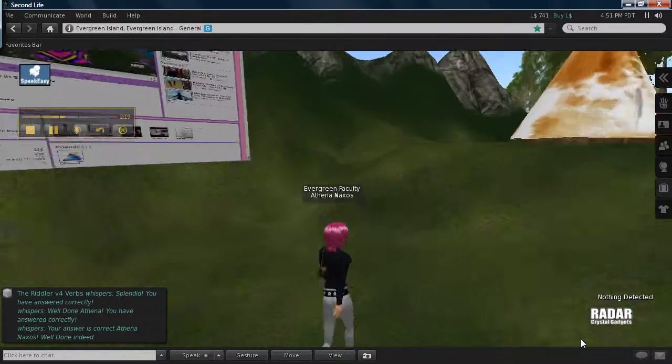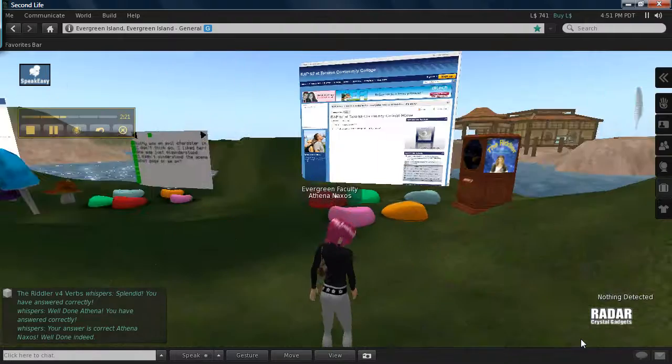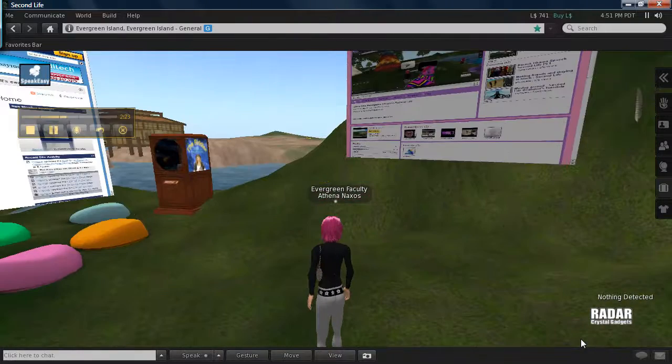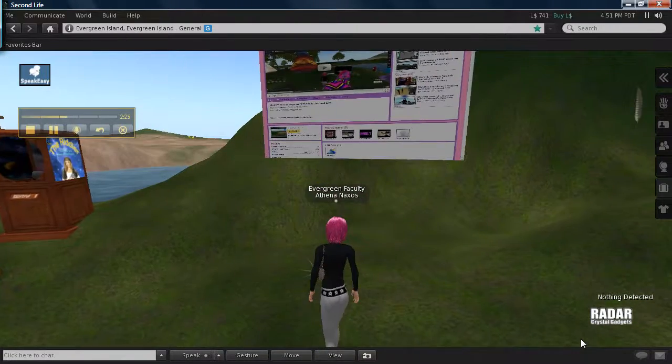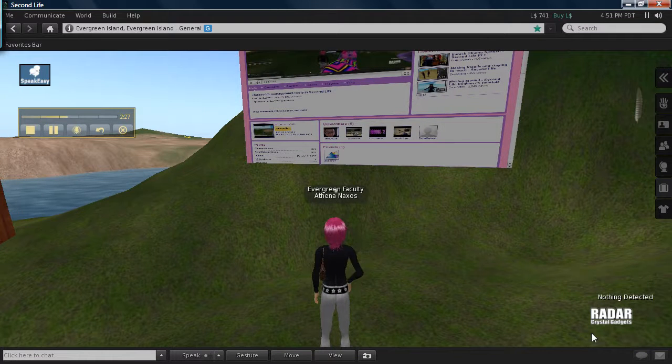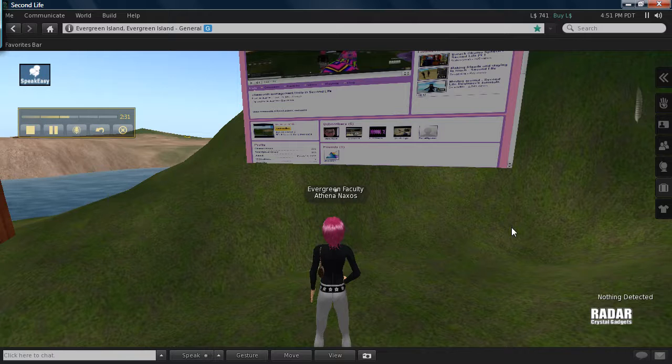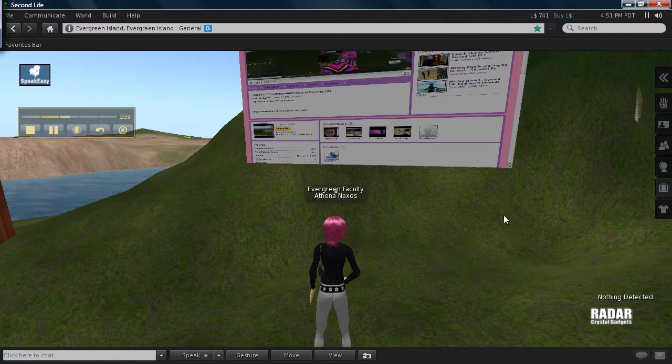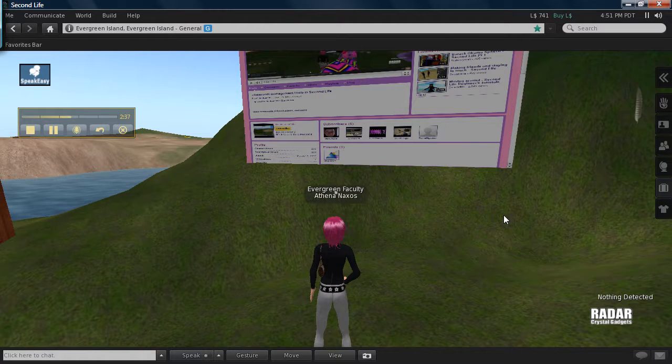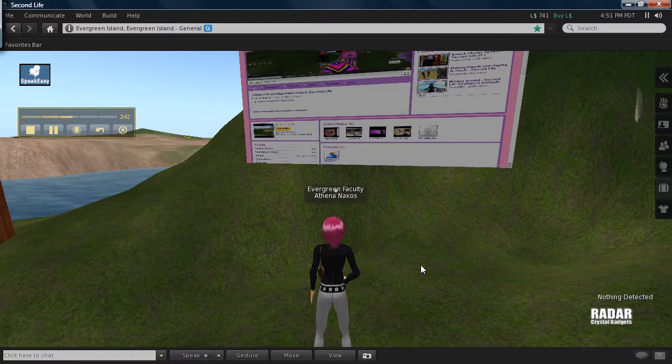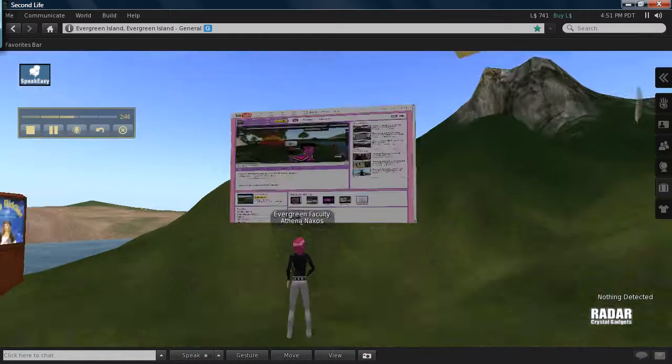Second Life has a variety of tools like this. Another possibility for games is these, what we've talked about before, shared media objects. You can drop a flash program, a flash-based program or a URL into the object, and students can gather around and play games.